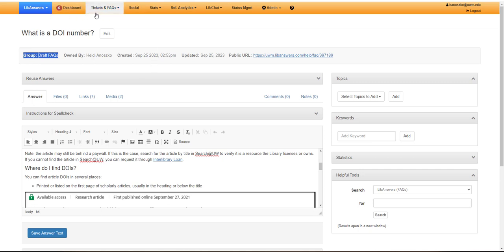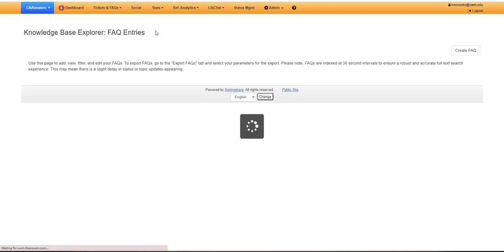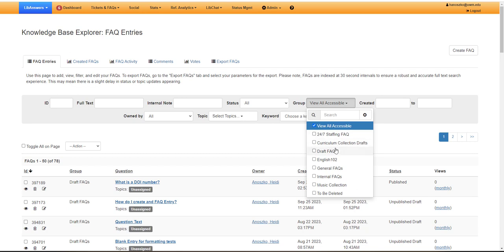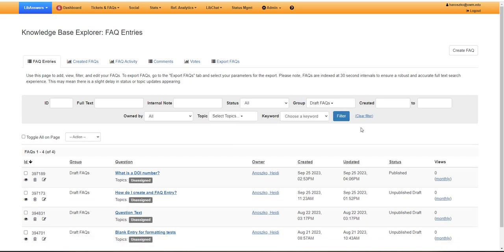Next, go to the tickets and FAQ drop down menu, select FAQ knowledge base, and then under the group filter, select draft FAQs. Again, if you're an intern, this might be the only content you're seeing. If not, click filter. All right, and then I can see my FAQ.